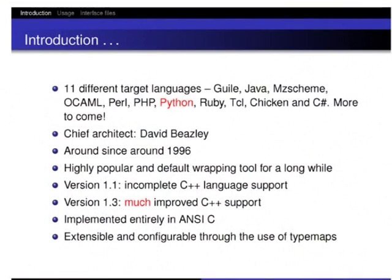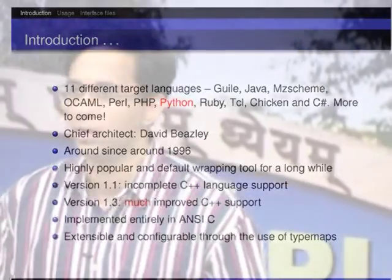The chief architect is David Beasley and the code base has been around since 1996. The initial versions didn't have great C++ support, but version 1.3 — the current development version — is really quite stable. It works on really large code bases: 80 classes and things like that which just wrap and build with no problems. SWIG is implemented entirely in C, and the wrapper code it generates is also implemented entirely in C.